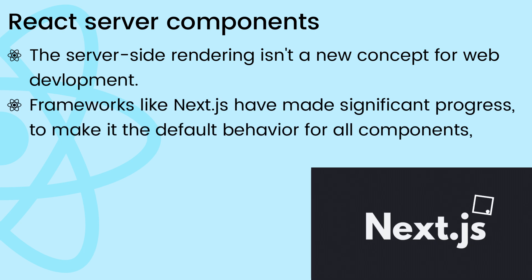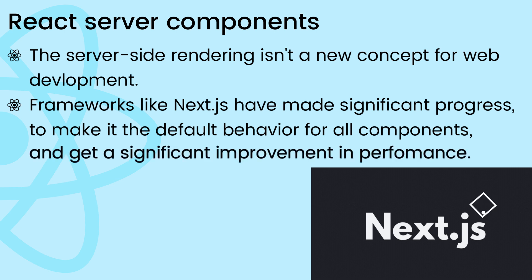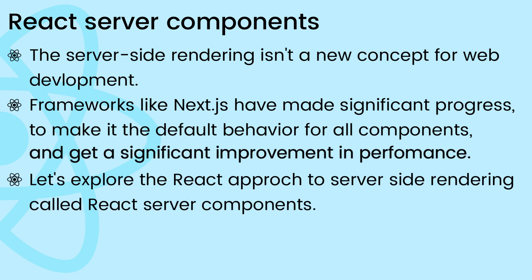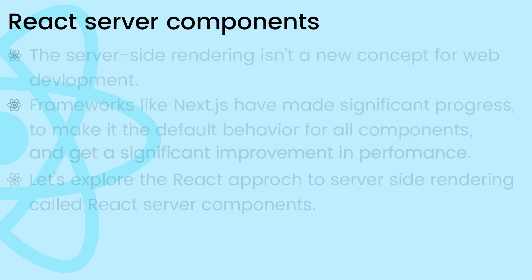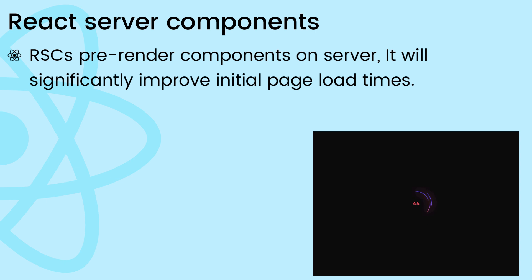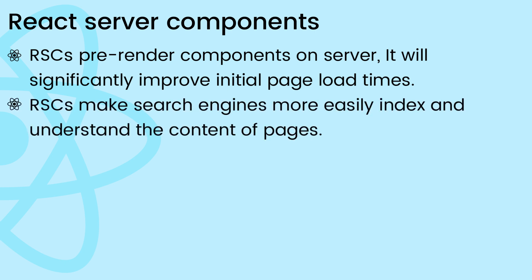Making it the default behavior for all components and improving performance. So now let's explore the React approach to server-side rendering called React server components in React 19. By pre-rendering components on the server, React server components can significantly improve initial page load times. By rendering components on the server, search engines can more easily index and understand the content of pages. This will improve initial page load time and SEO as well.